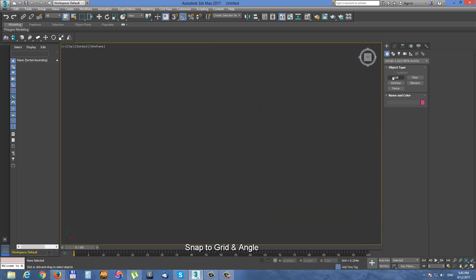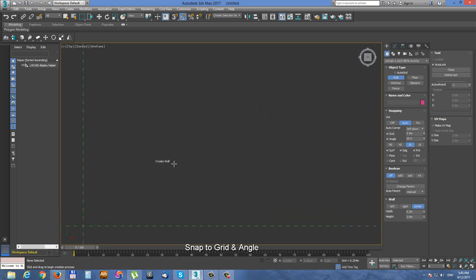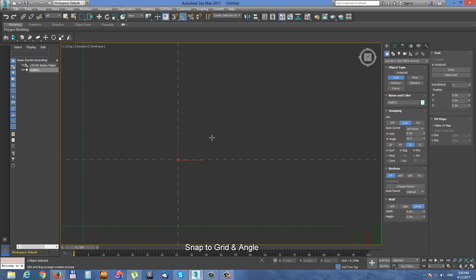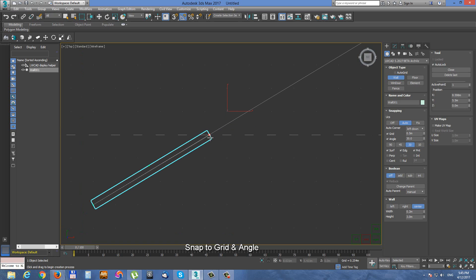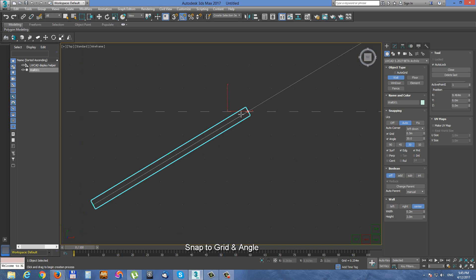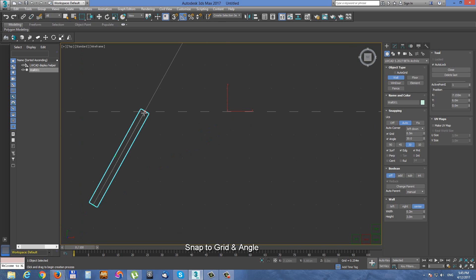Very neat feature of grid snapping and angle snapping is that they can both work together. So when you enable grid and angle snap then angle snap line is intersecting with grid snap lines. So these two snapping work very nicely together.